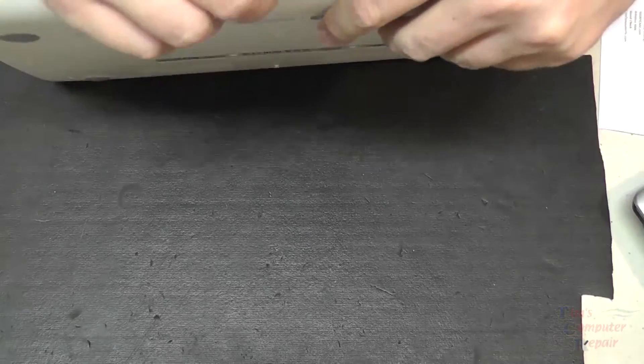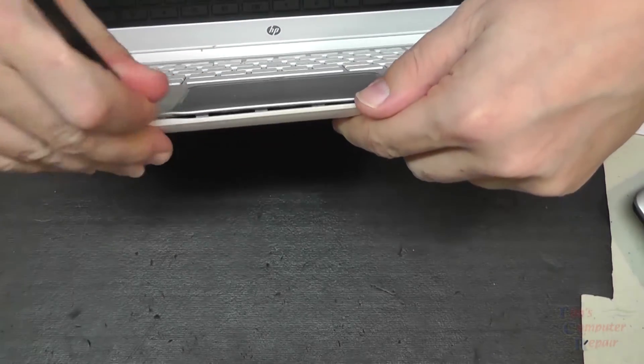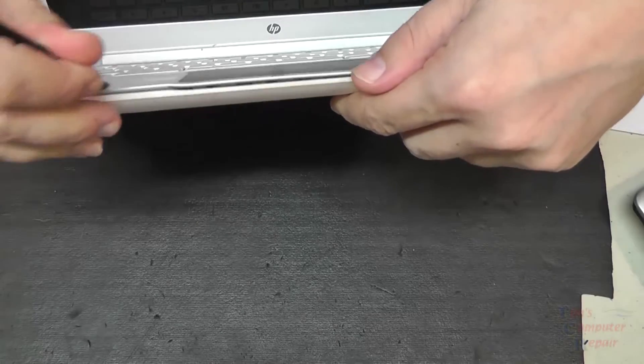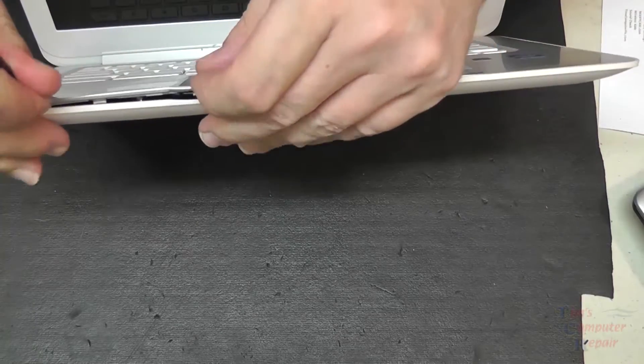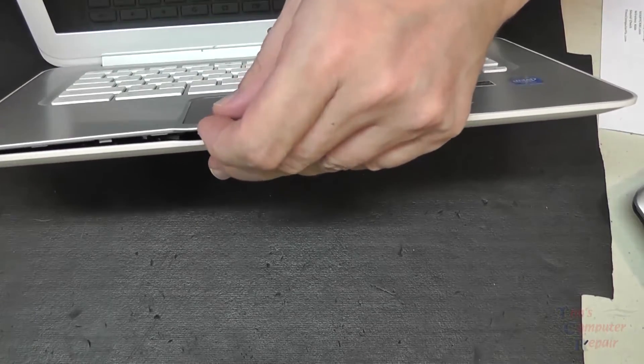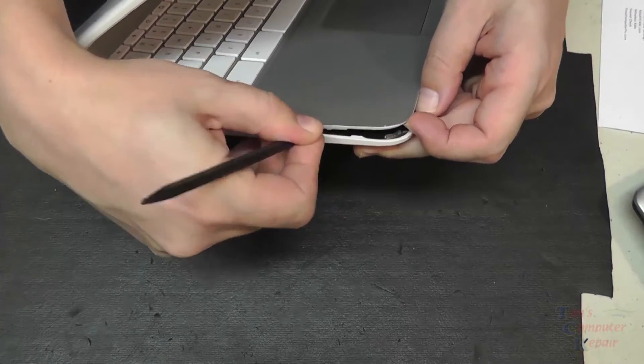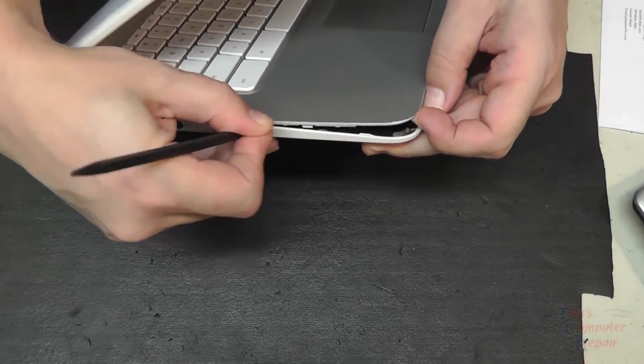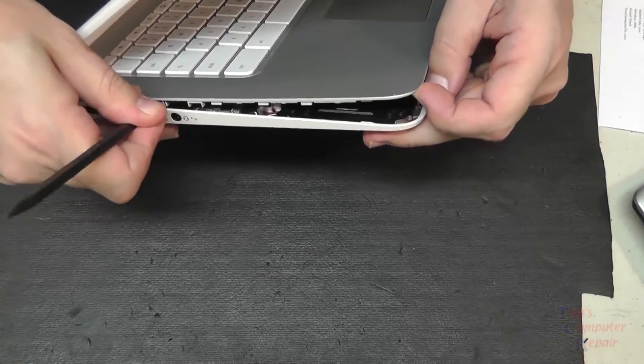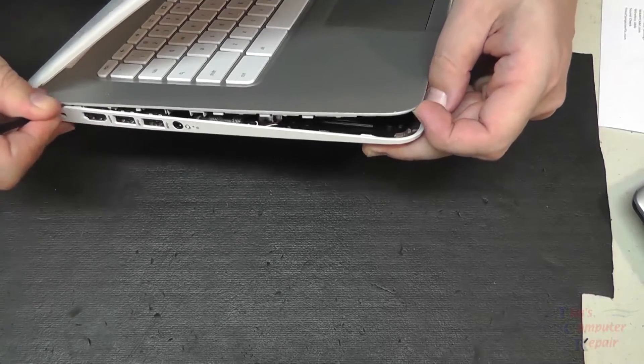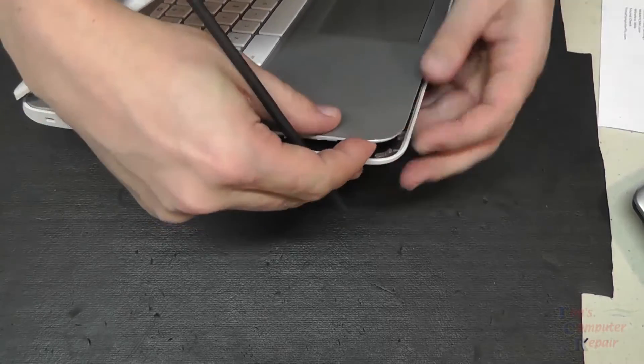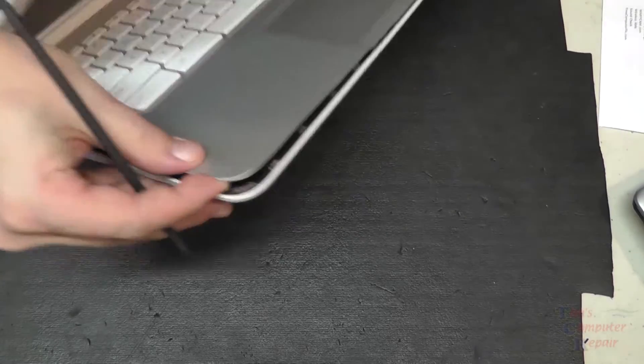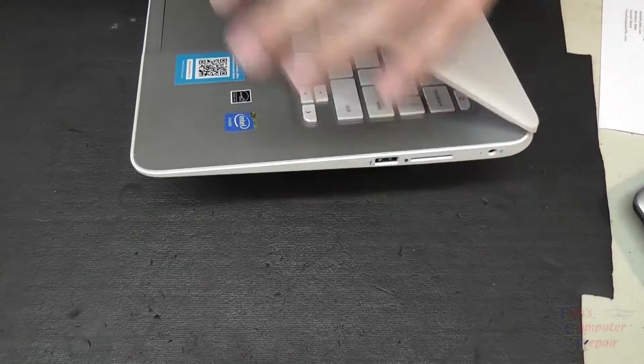So once all our screws are out, we'll go around with a spudger or a plastic tool, whatever you want to use that won't scratch the case, carefully pry the palm rest off. It just kind of snaps into place, so pretty straightforward here. We just kind of unsnap the edges on all sides.